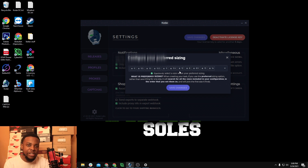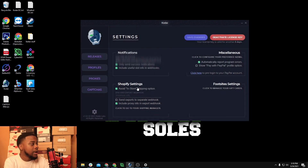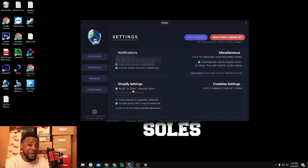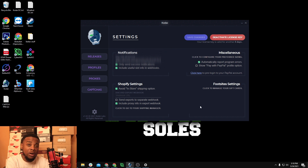Under miscellaneous, there's a preferred sizing range — you can only set that from the settings, not per group, which is a bit odd but it is what it is. I have size 8 through 14 set to randomly select a size. Also make sure you enable 'avoid in-store shipping option' because you don't want an in-store pickup on a release. And include proxy info in your webhook so you can see which proxy checked out.